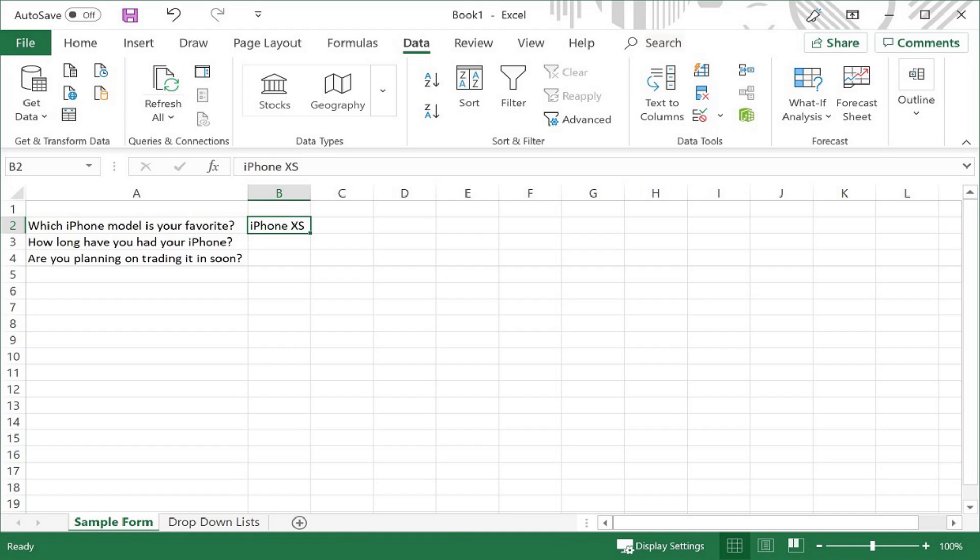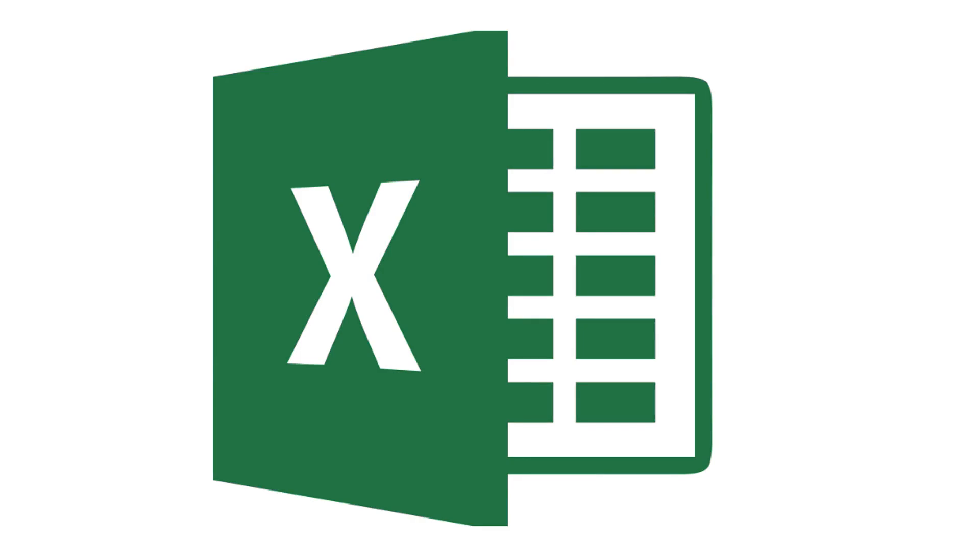Let me know what projects you plan on using Excel dropdown lists for in the comments below. If you liked what you saw here, click the video link on the right side of the screen to check out another video, or click the logo on the left side of the screen to subscribe to this channel to see more great videos like this one.